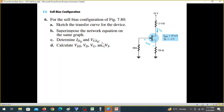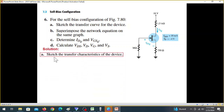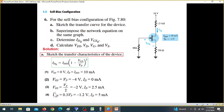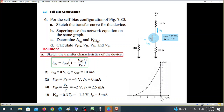From the superimposed graph we find IDQ and VGSQ. We also determine VDS, VD, and VS values from the graph by plotting different values of VGS.